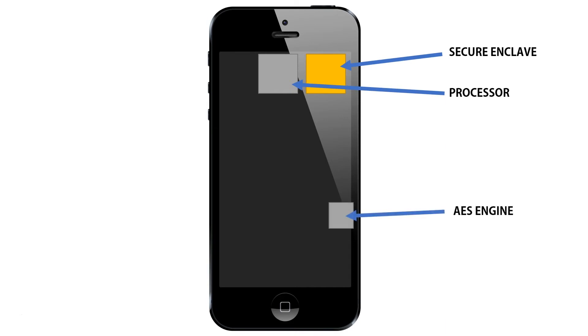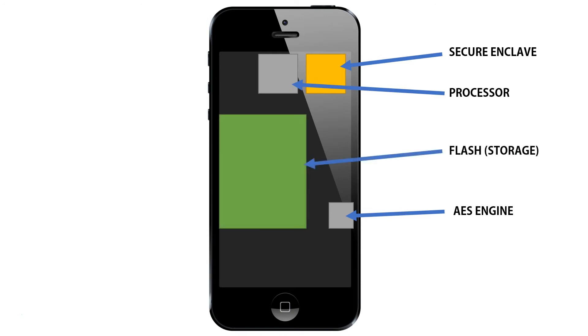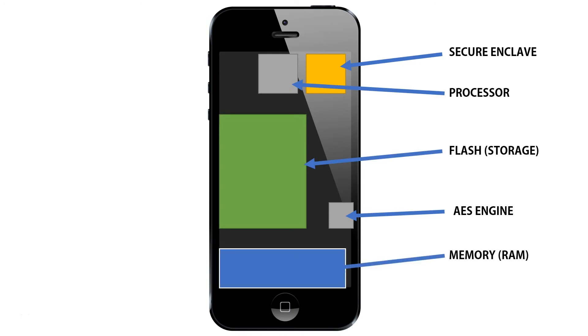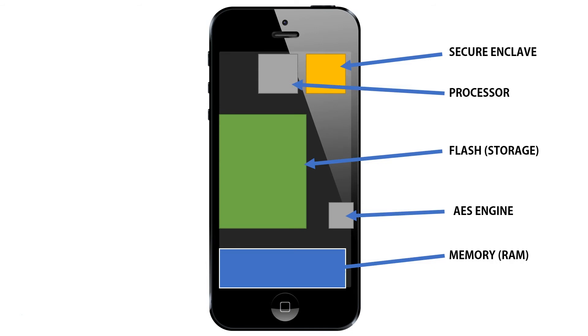We've also got a third processor called the AES Engine, which also handles encryption and decryption. And we have our flash storage, which stores all of our data for our phone. And we have our memory, which stores data that's in use by the phone while it's operating. And now we also have a fingerprint sensor.